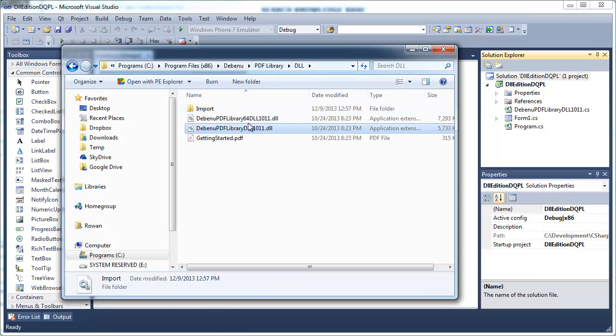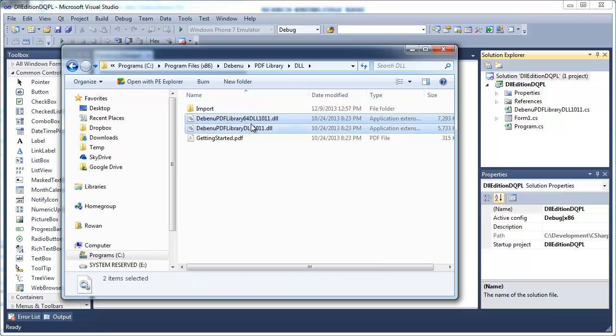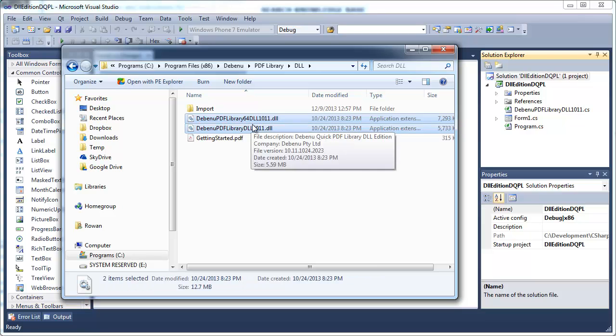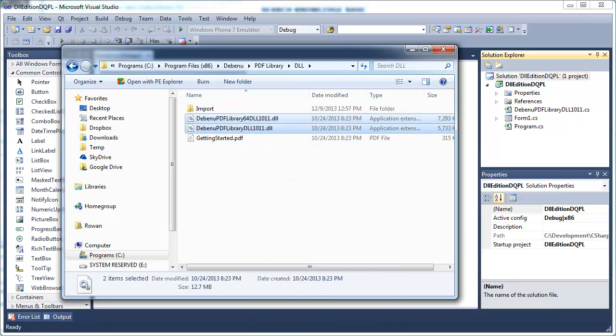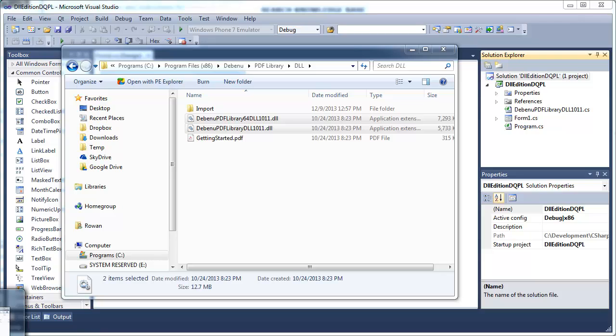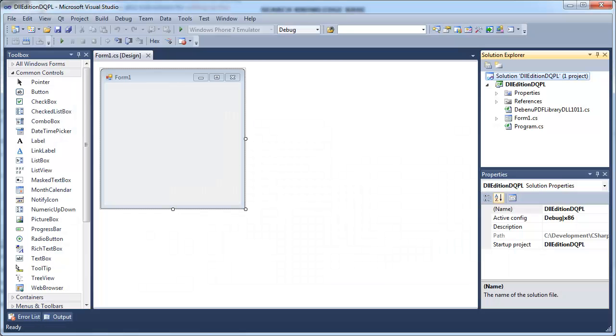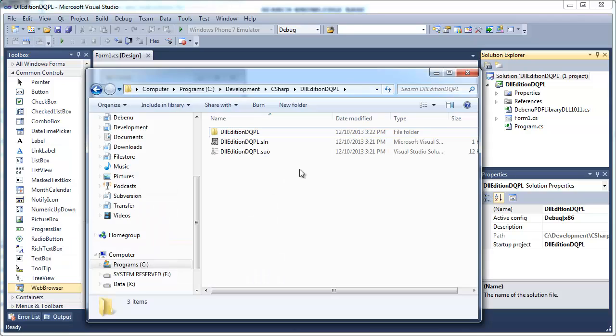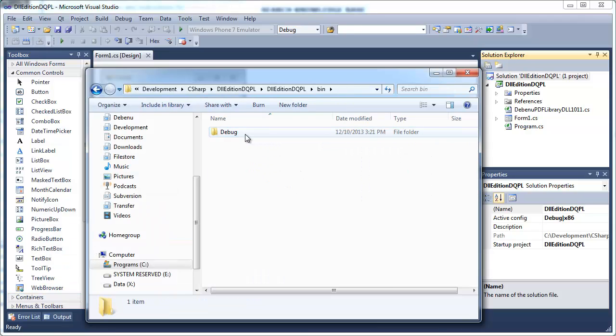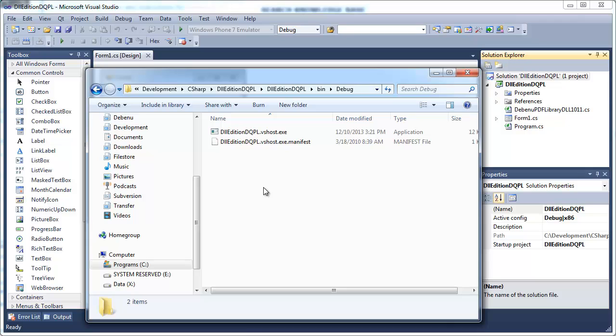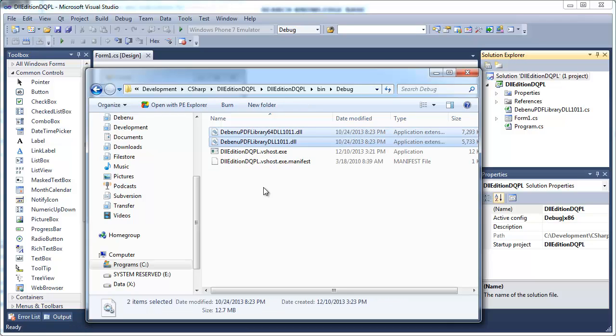You have three options for where to store the DLLs. You can hard-code a path to them on your machine, put them in the System32 folder, or keep them in the same folder as your application's executable. We recommend keeping them in the same folder as your application's executable because this is the safest option.